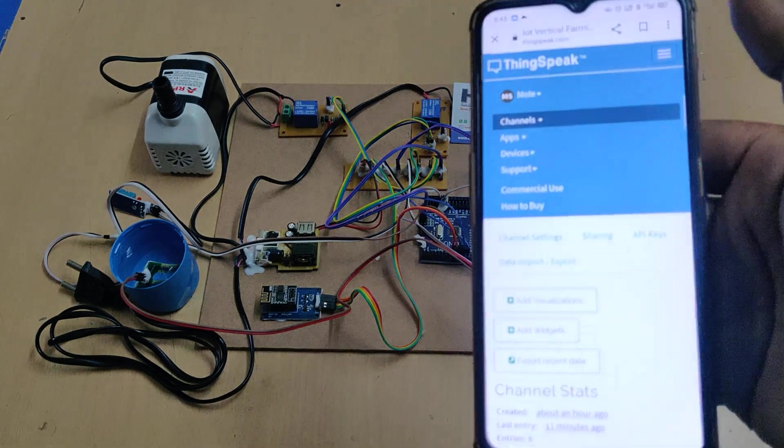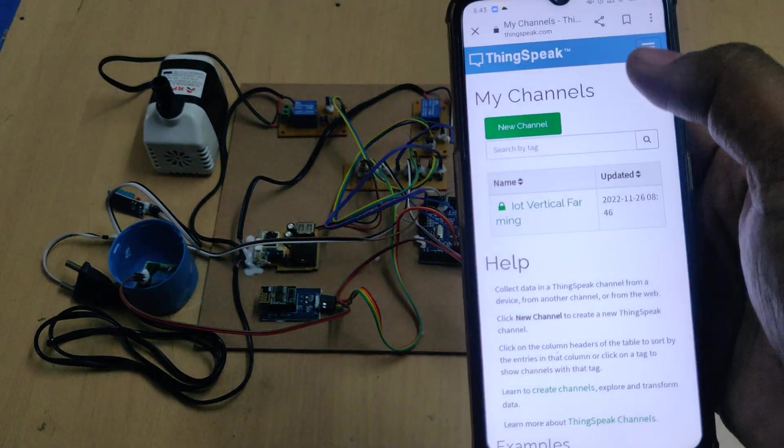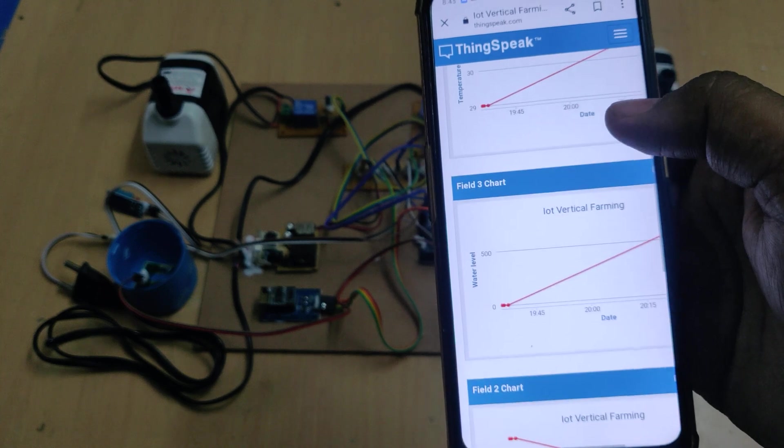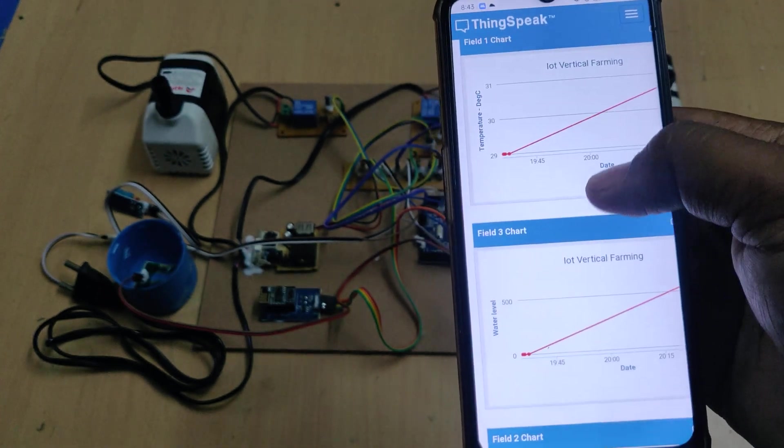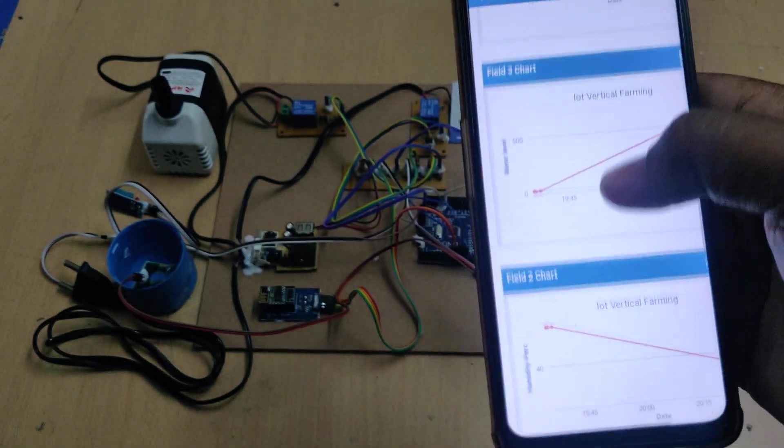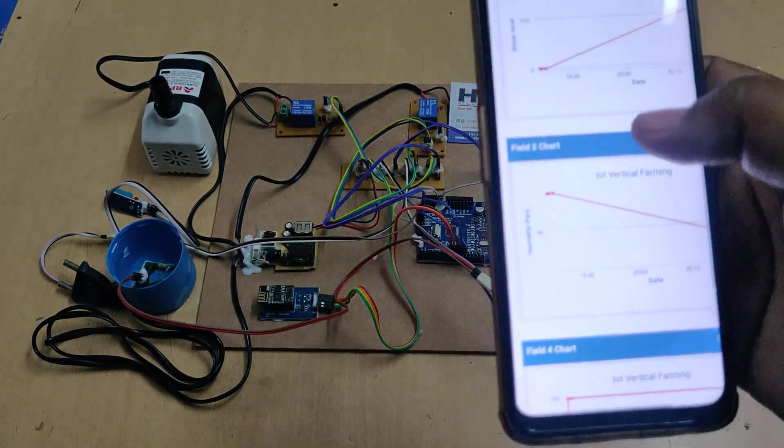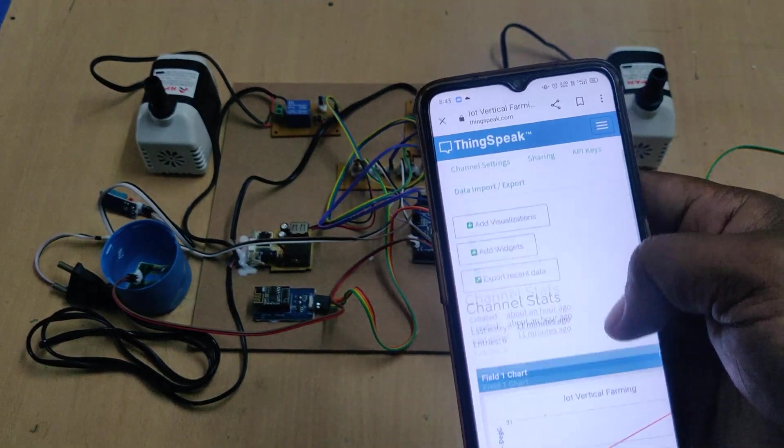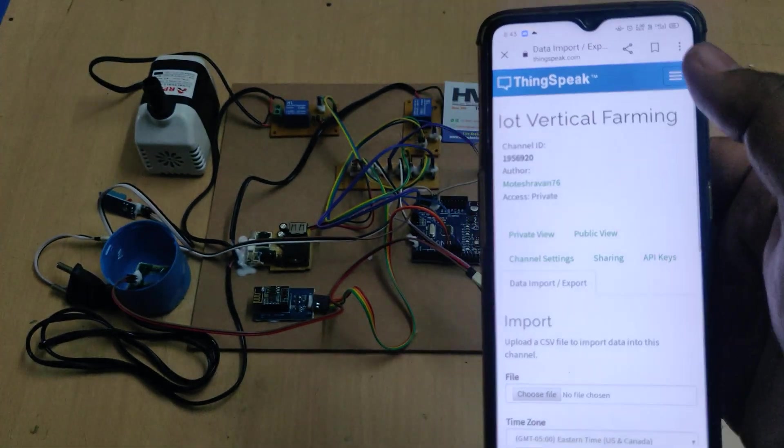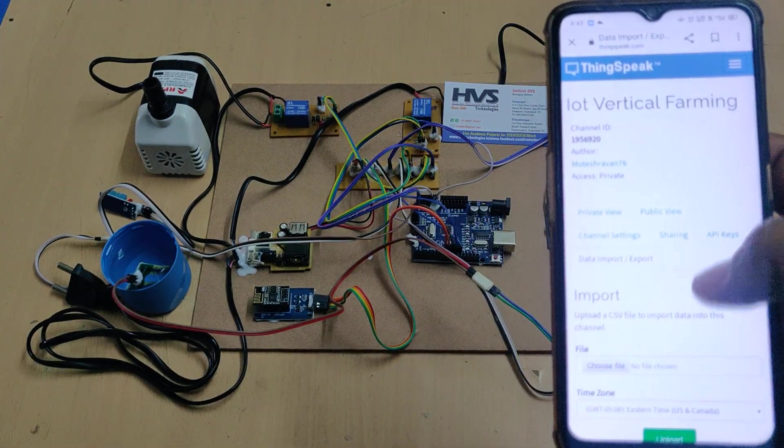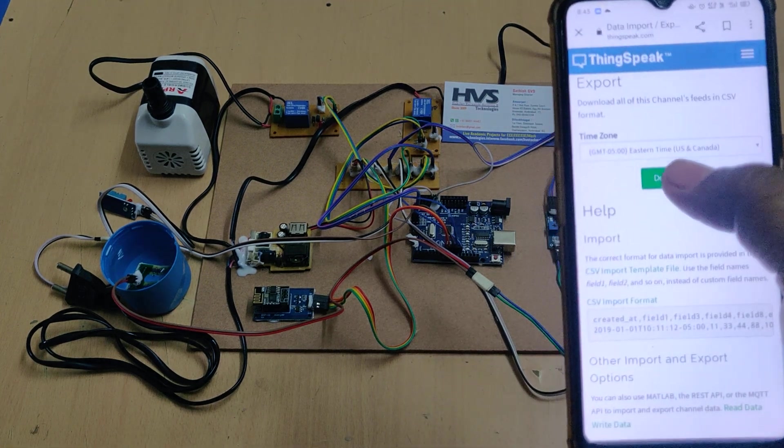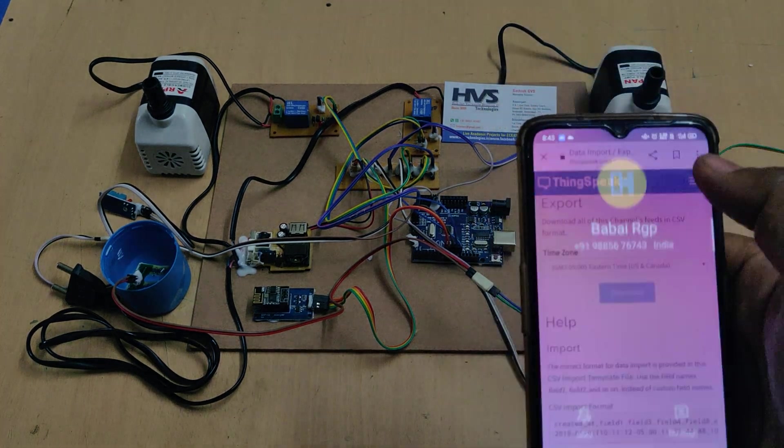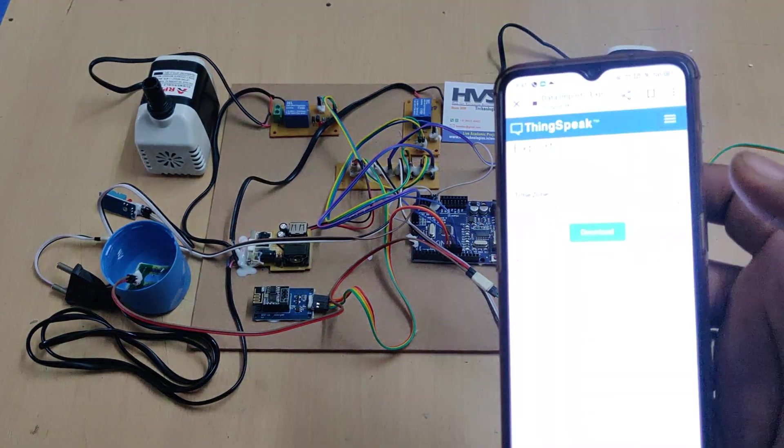When you log in, it will show this page initially. Go to vertical farming to see the parameters. While scrolling, touch between the graphs to get fresh data. Before erasing old data, it's better to download it. Go to Data Import/Export and download the data, which will be downloaded in Excel format.